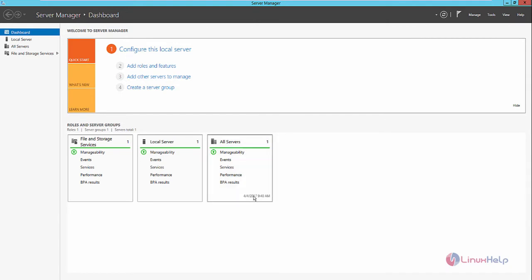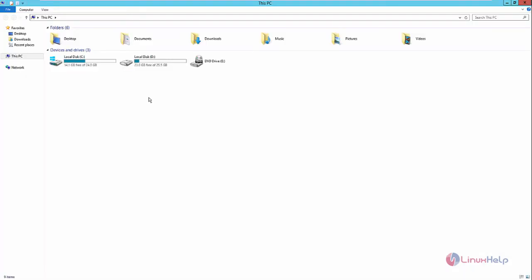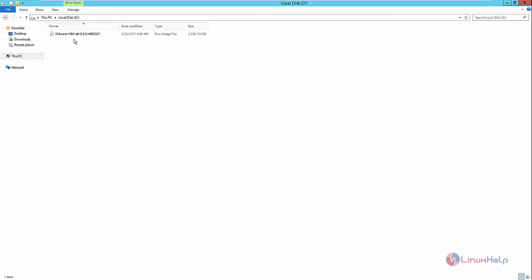Here is the Windows Server 2012 R2. Now open the file explorer. For installing the vCenter Server, you first need to download the ISO image file from the VMware official site. A 60-day evaluation pack is available there — you can register and download the vCenter Server.